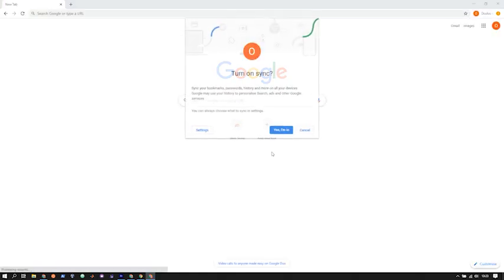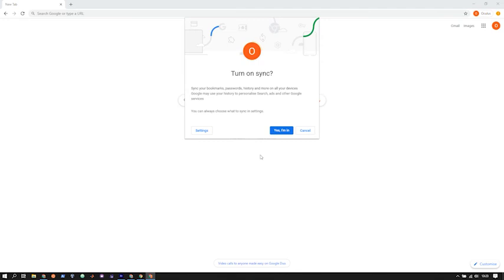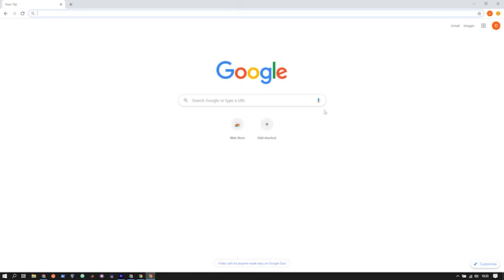So once I've done that, click next, sign in, always click yes to turn on sync. That just makes everything a lot easier.